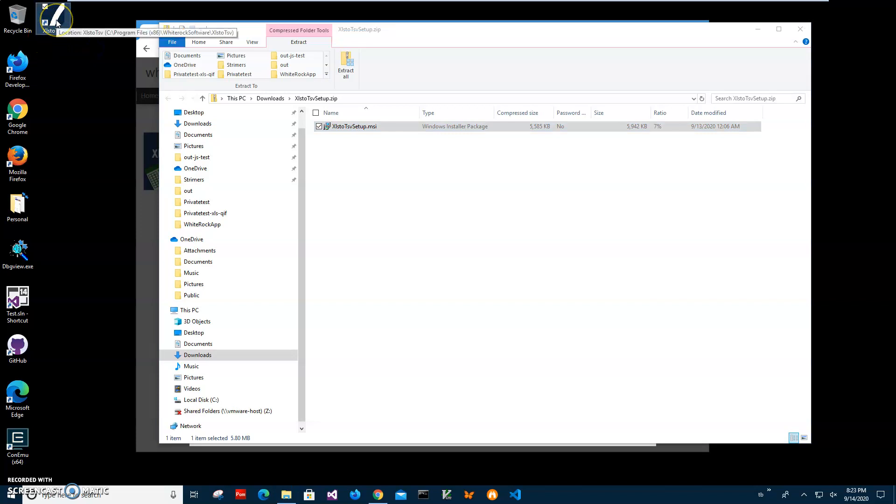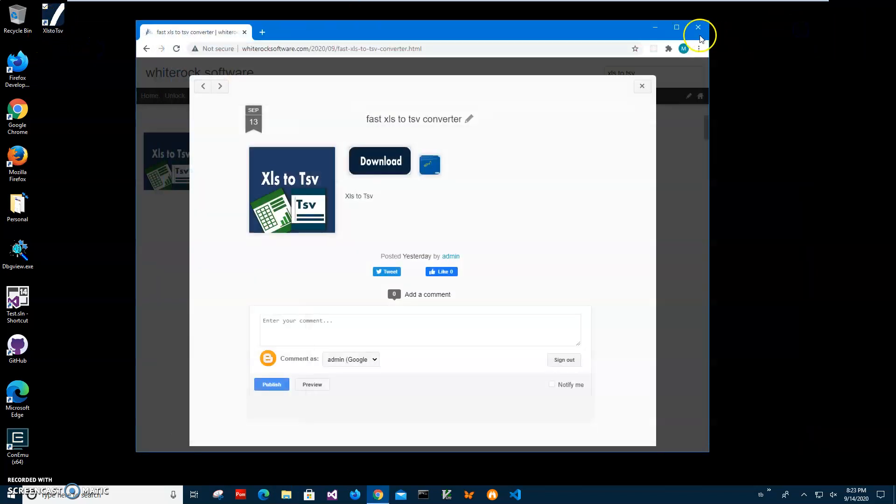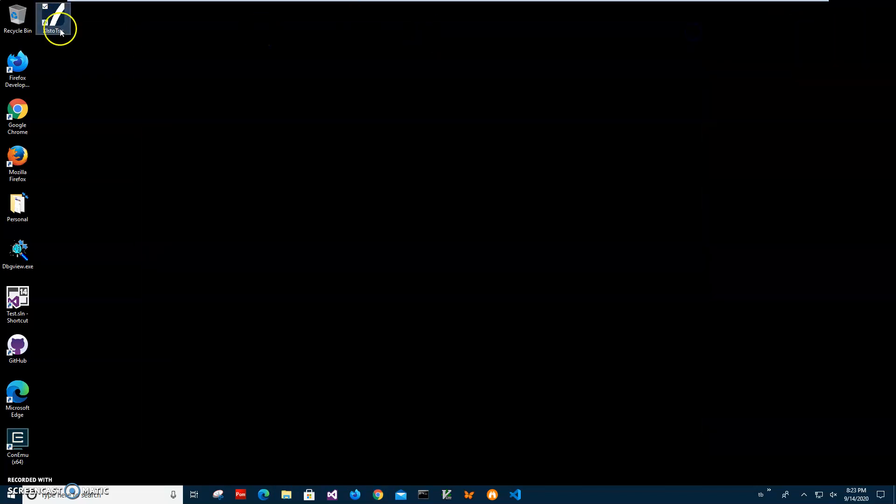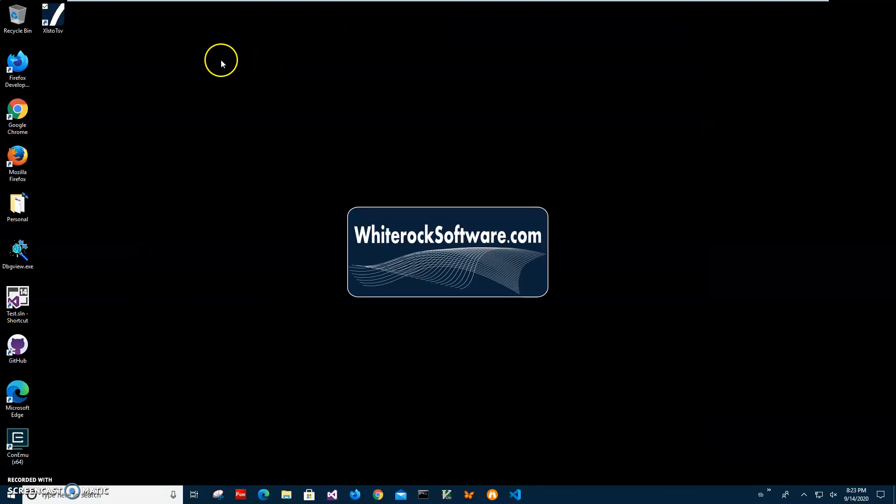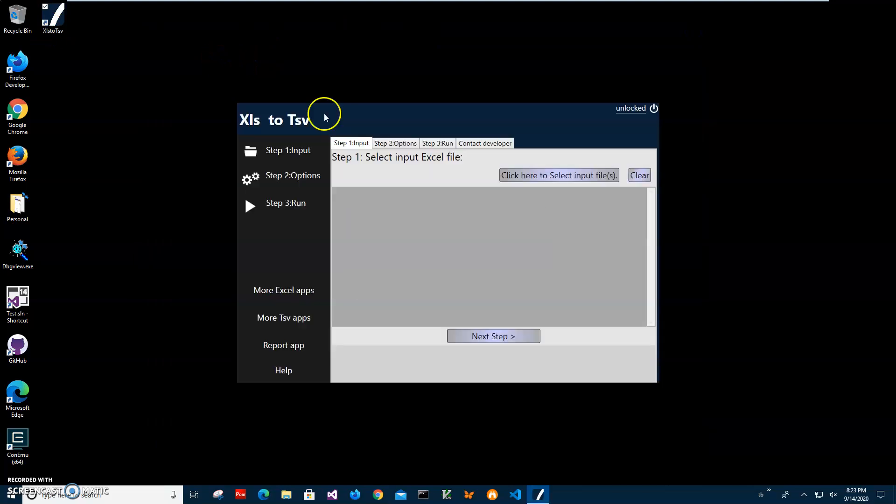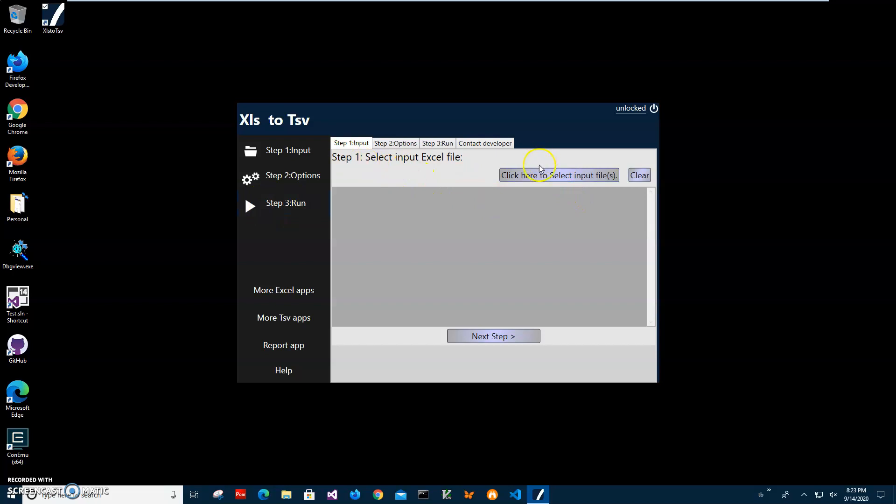You can see the app has been installed on my computer with a shortcut on my desktop. Now I can close this and double-click on the shortcut to launch the app. Conversion is a three-step process. In step one, I have to select the input file.